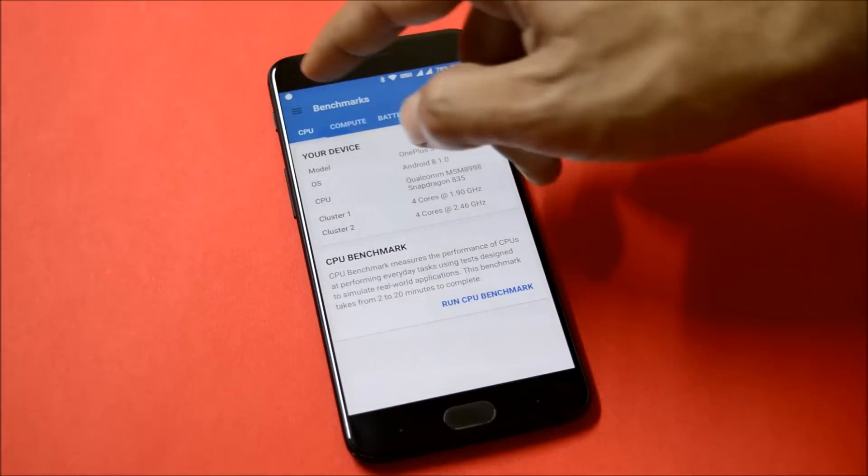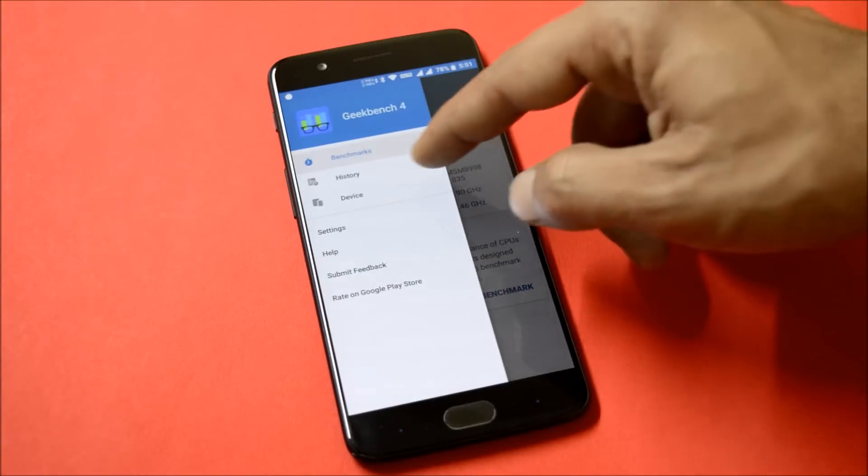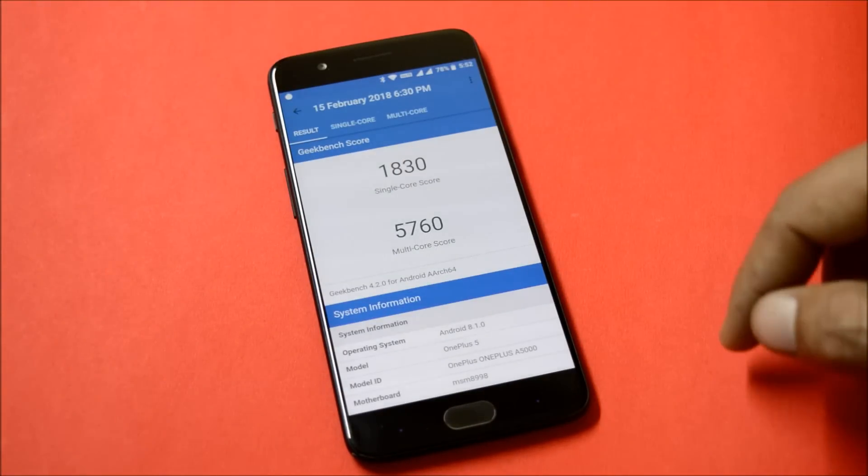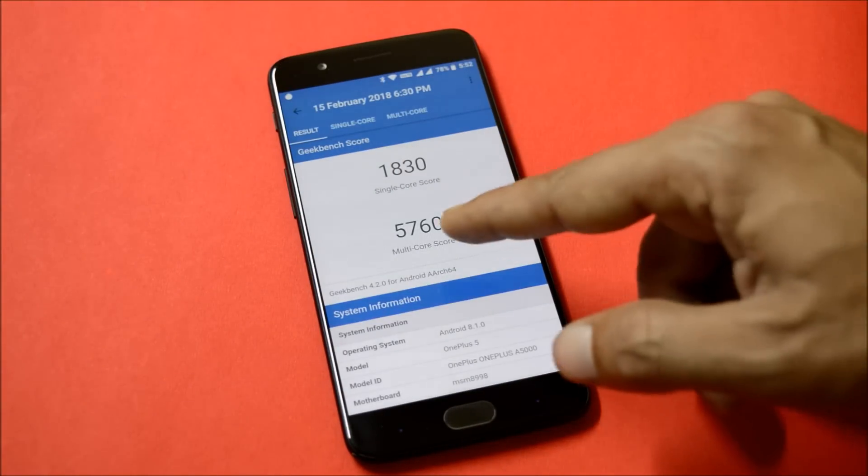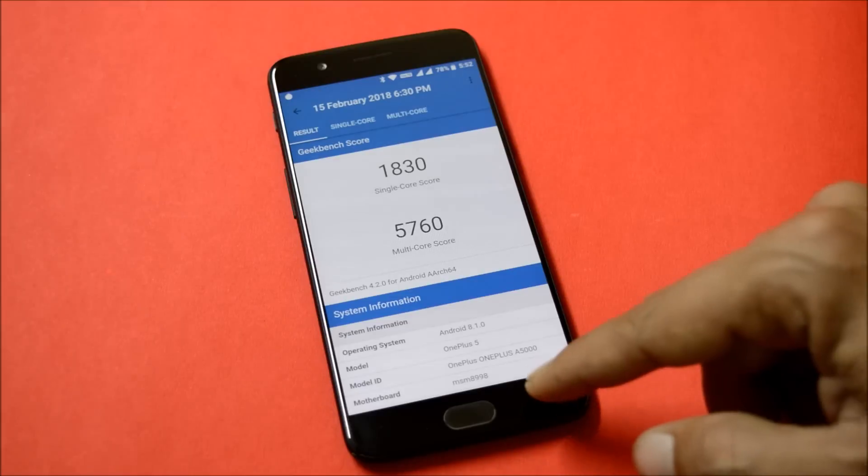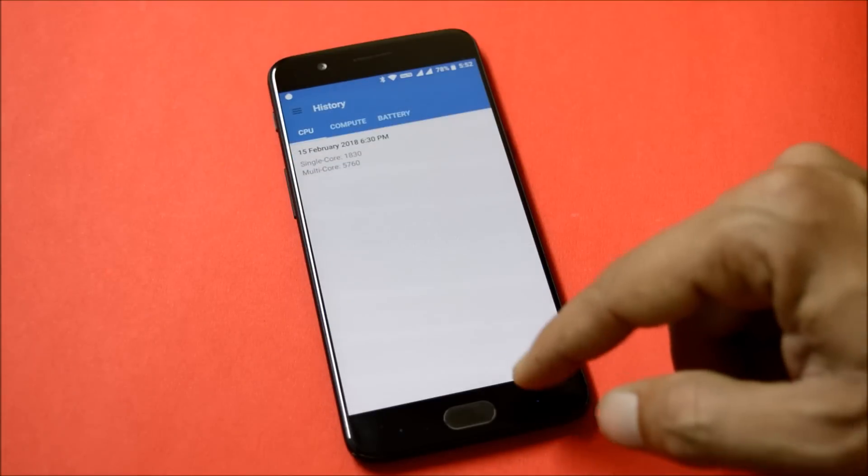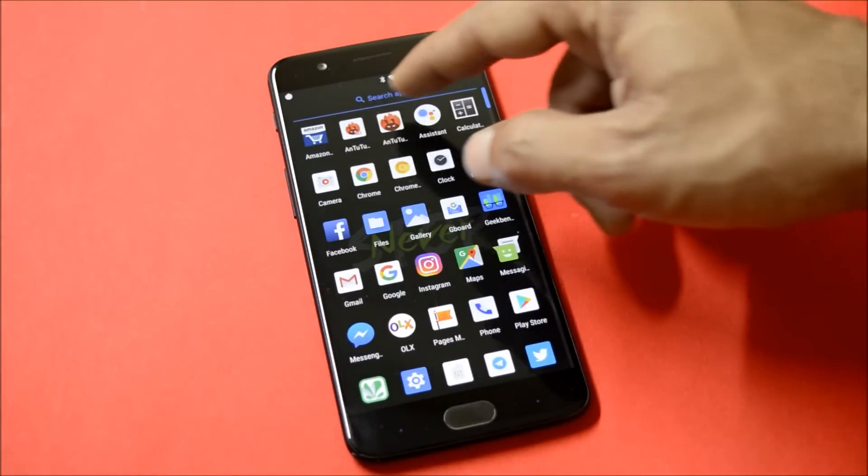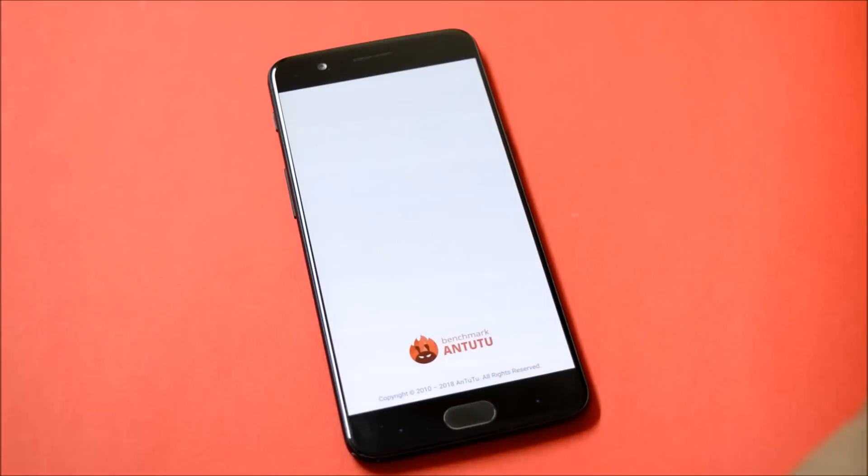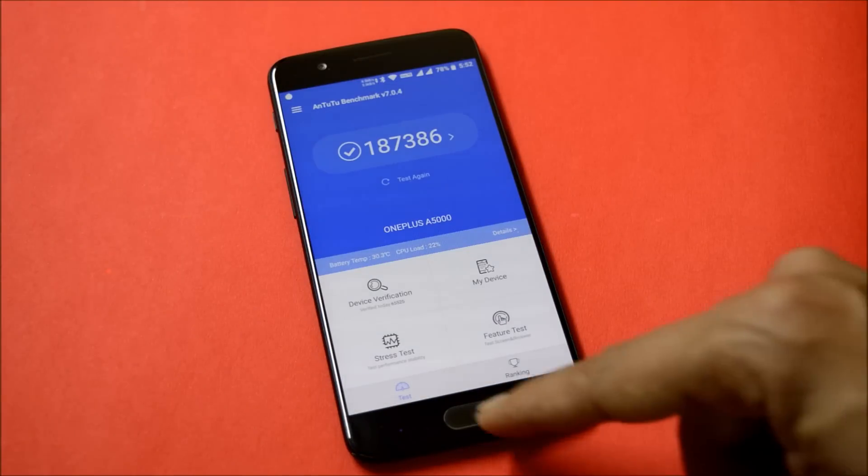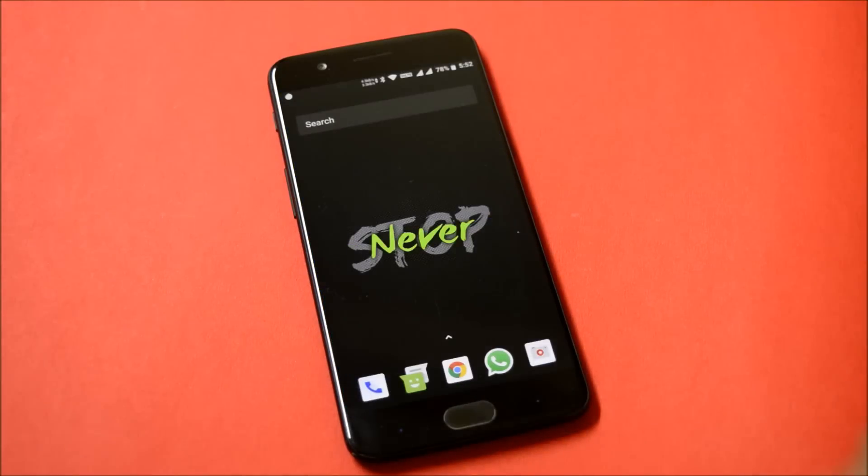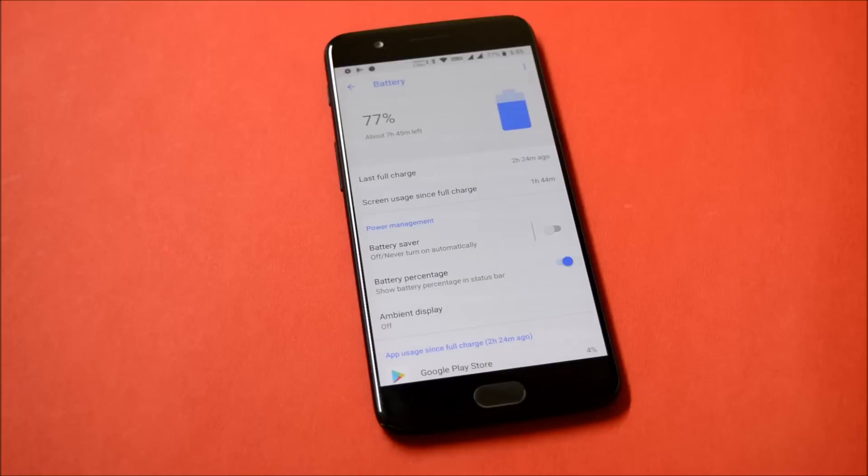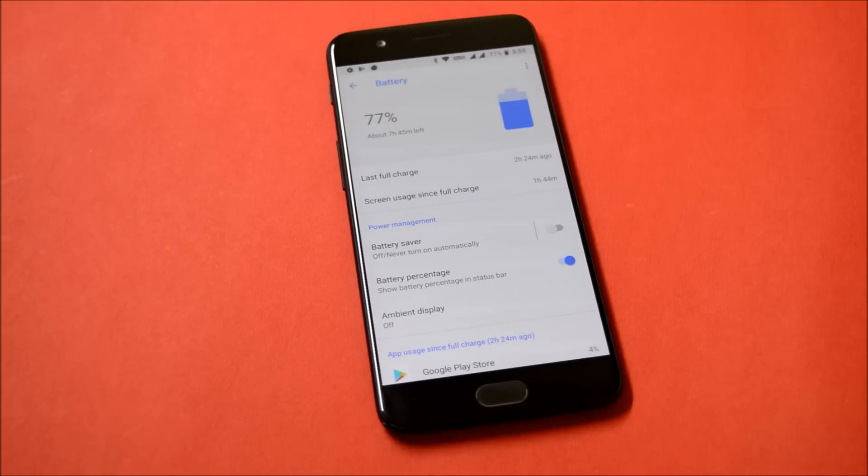Under single core I got 1830, under multi core I got 5760. Talking about Antutu Benchmark application, the result was 187,386. Pretty good scores which I got on this ROM.